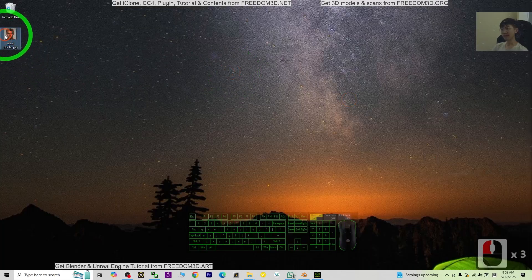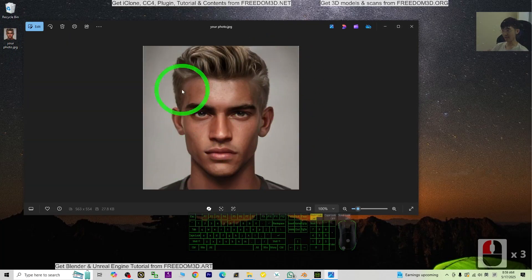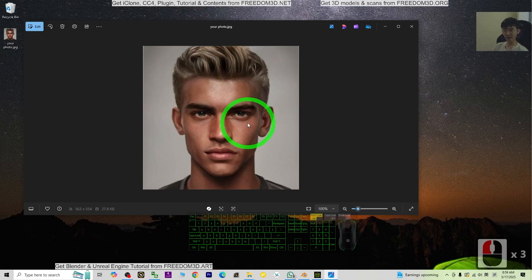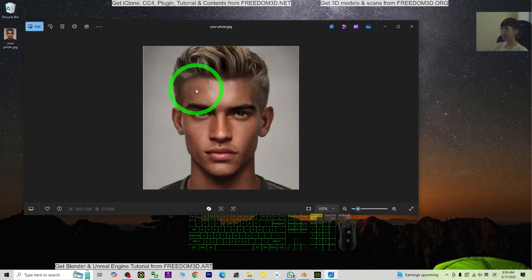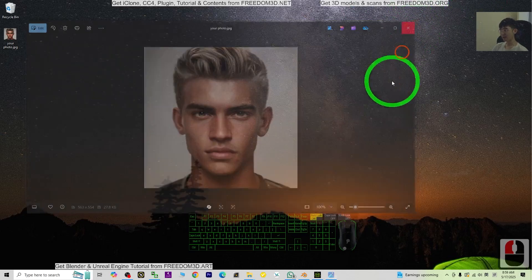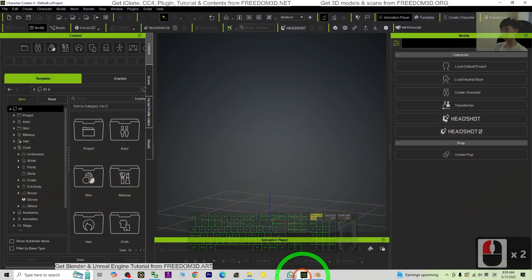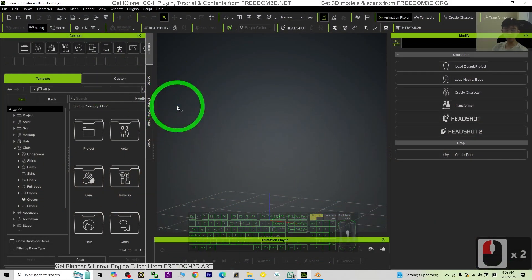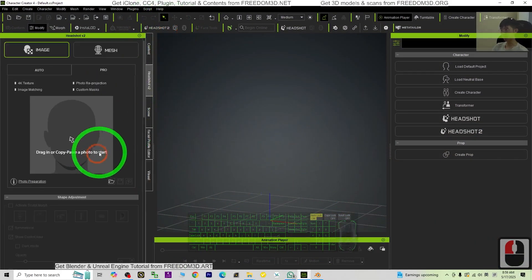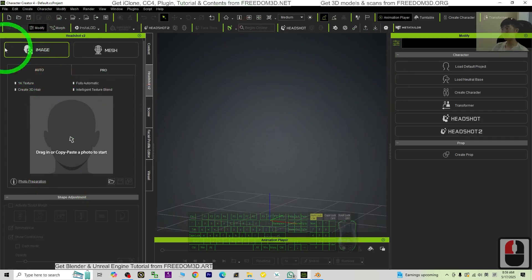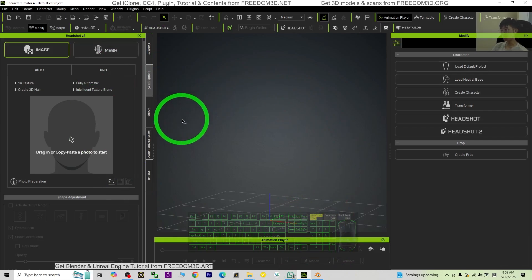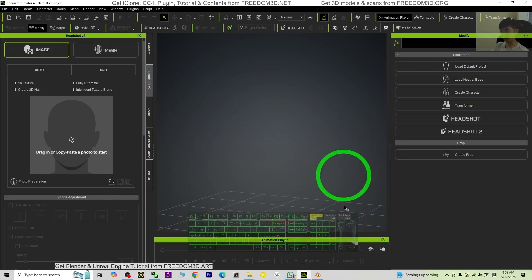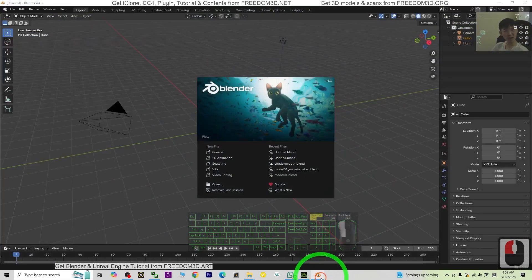Alright, the first step, you need to have your own picture. This is the first step. Just take your own photo with a very clear headshot like this, just from the front. Next, just go get the CC4, the Character Creator 4, click the headshot plugin at here. Go to the auto. This is a 3D avatar generator.